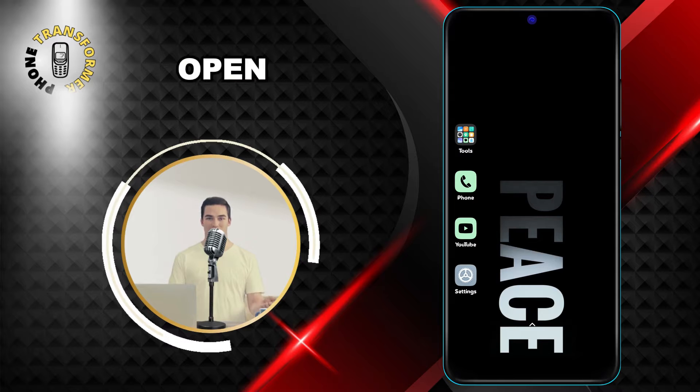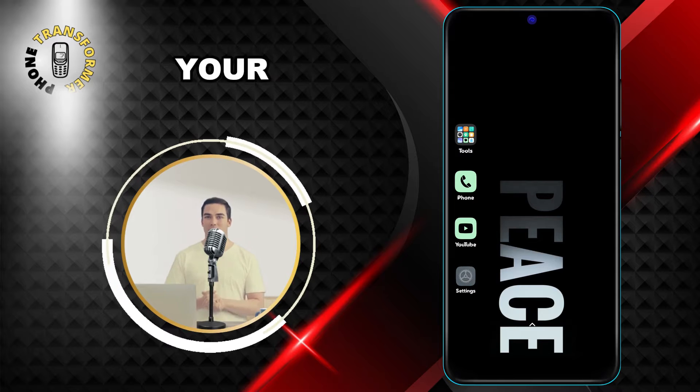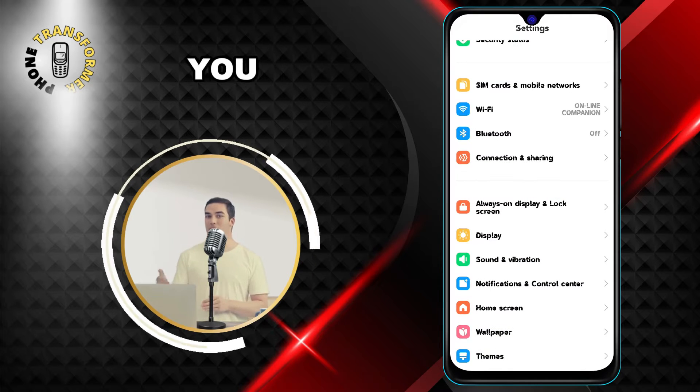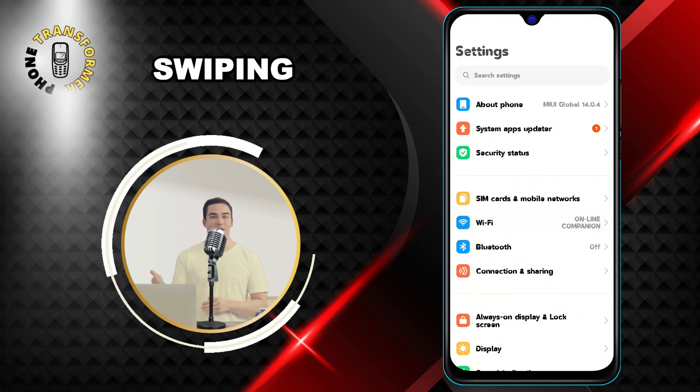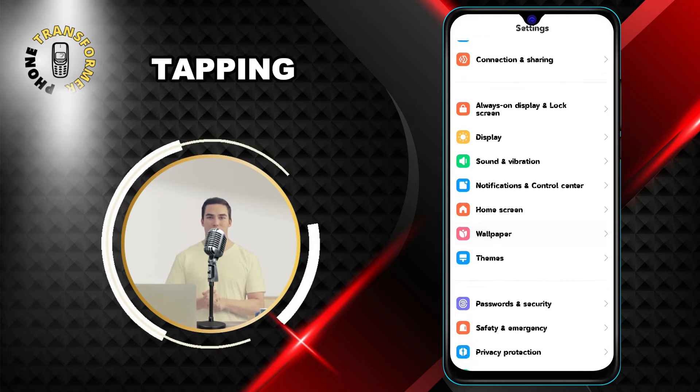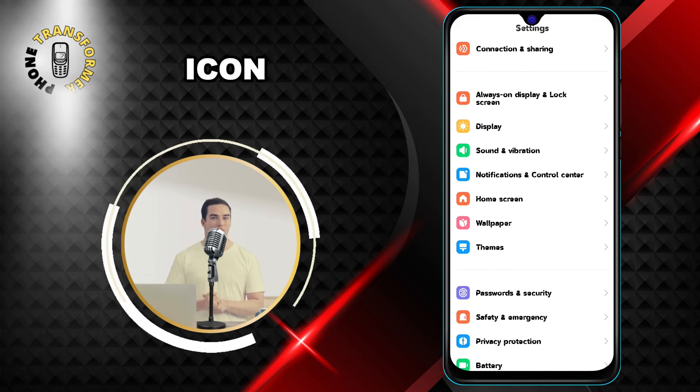Step 1. Open the Settings app on your Android phone. You can find it by swiping up from the bottom of your screen and tapping on the gear icon.